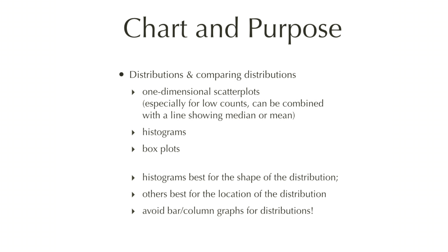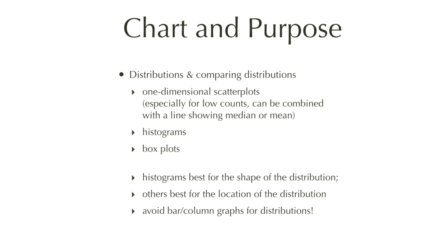For distributions, we usually prefer what is called a one-dimensional scatterplot, especially if you don't have a lot of observations. Such scatterplots can be combined with a horizontal line showing the median or mean. If you want to show the distribution, you use a histogram, and if you have many observations, you usually use a boxplot. Please do not use a bar or column graph to describe a distribution.